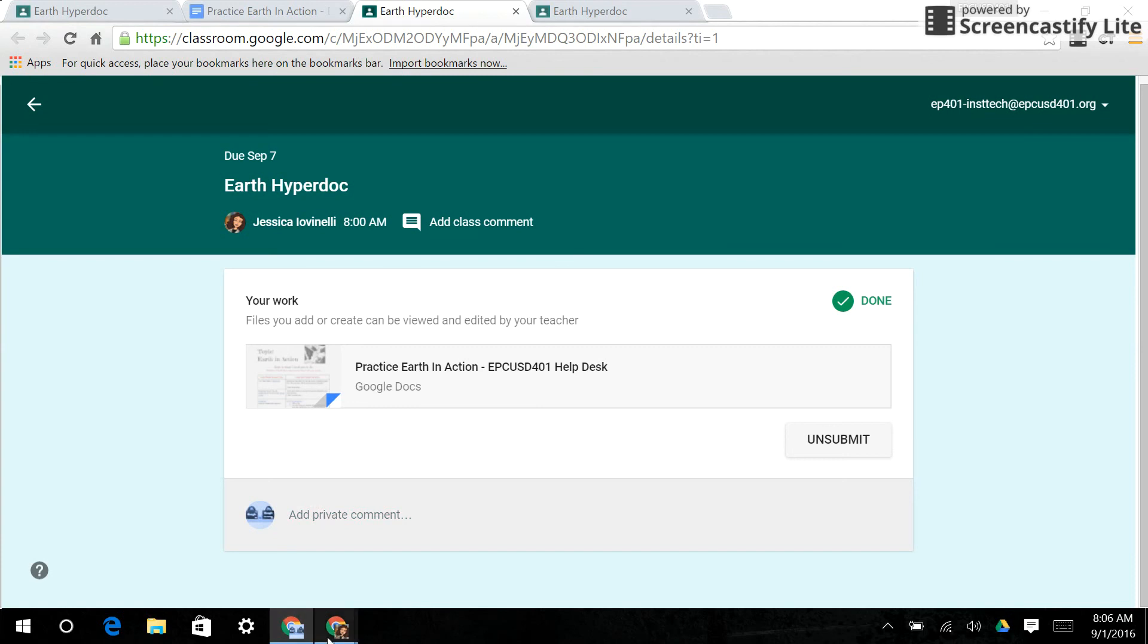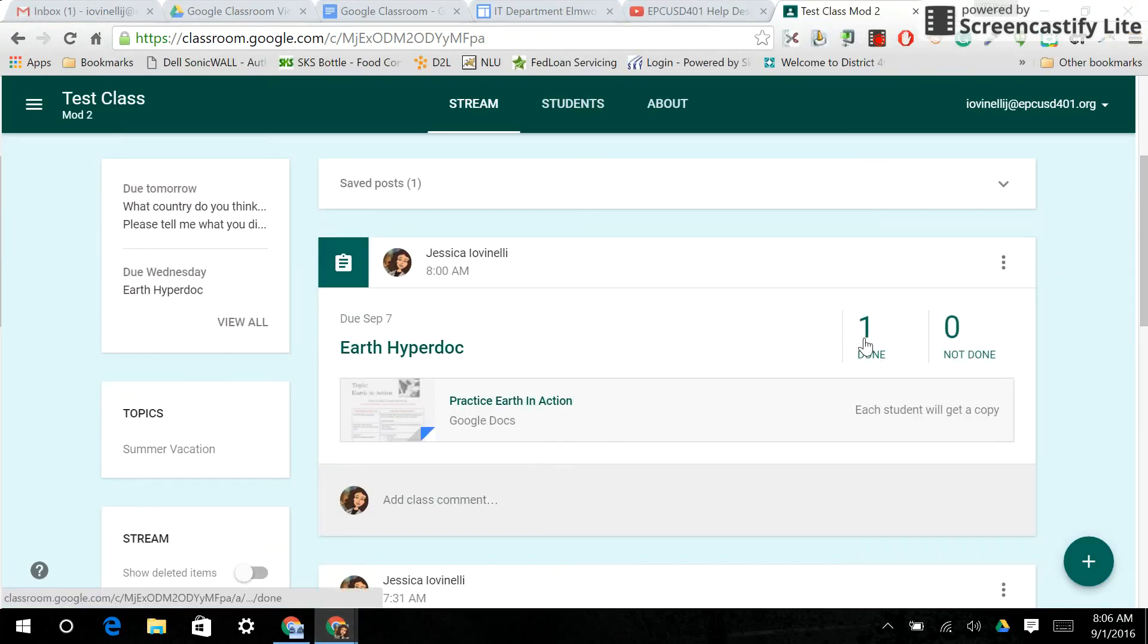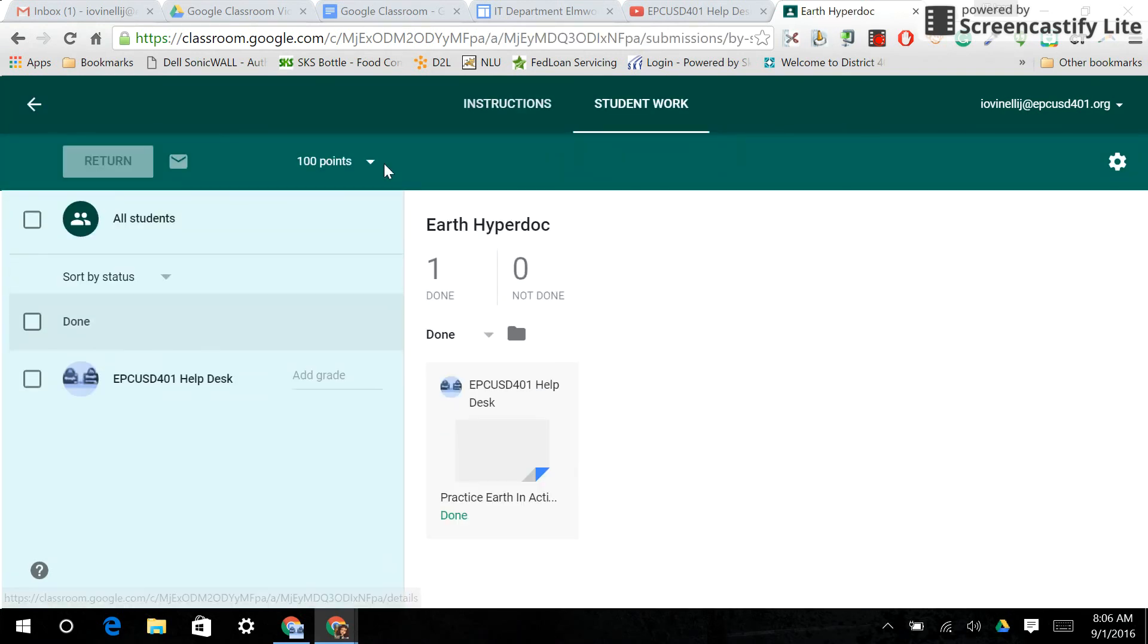Now you remember from one of the previous trainings, as the teacher now, you can see that this is done. You can click on it. And this is where you can assign the points, go over the assignment and add the grade.